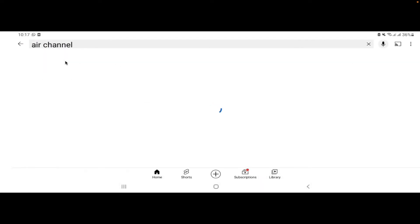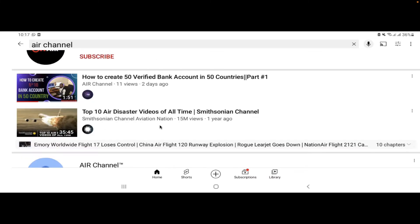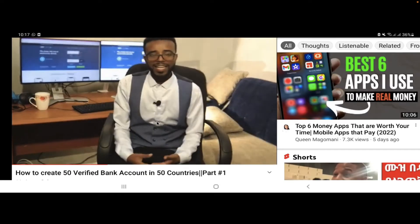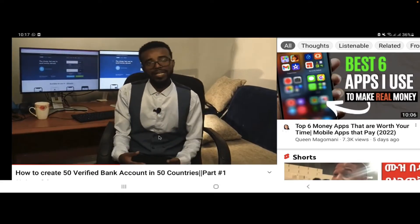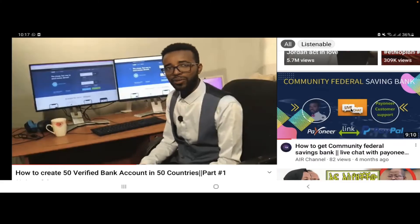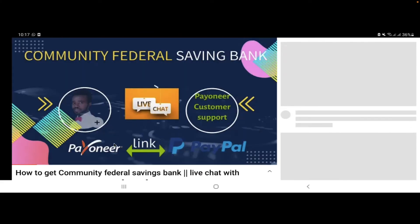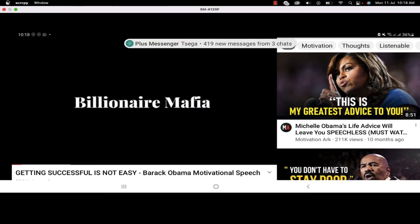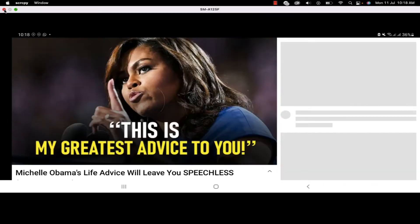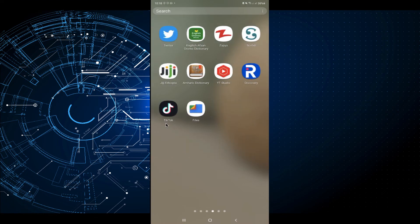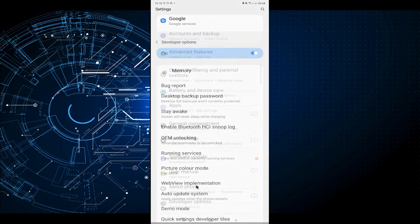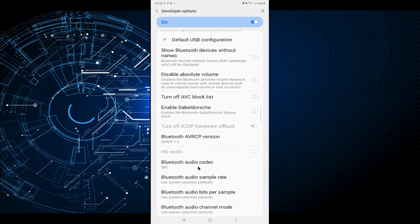If you like this video, please check out the video on how to create a bank account. Please check out the link below. You can also see the video on how to create a new video, and you can click on the link.